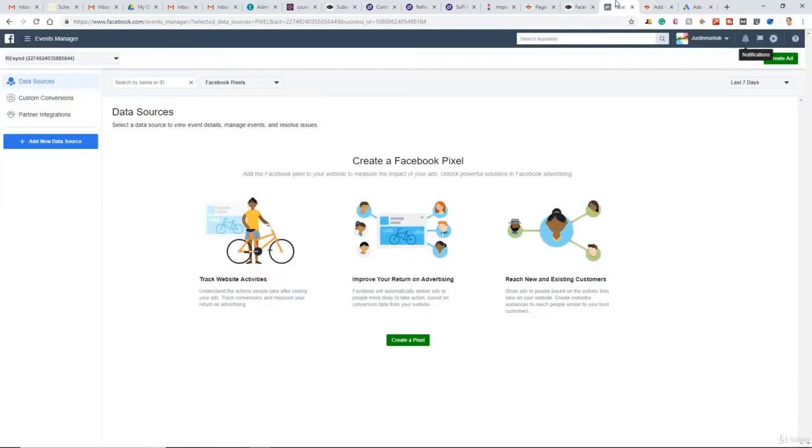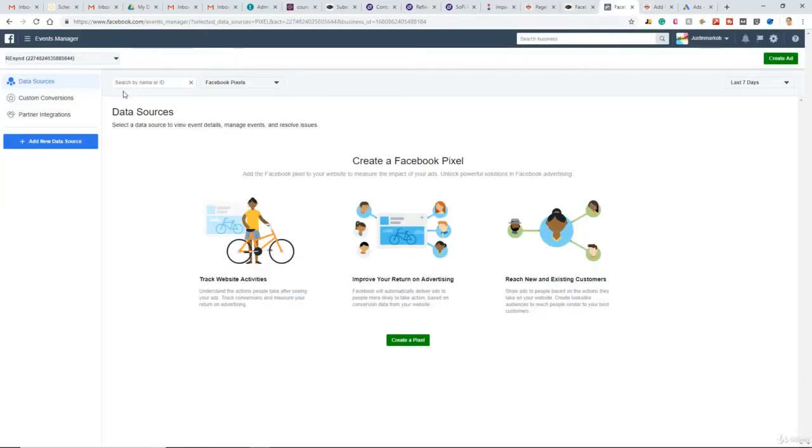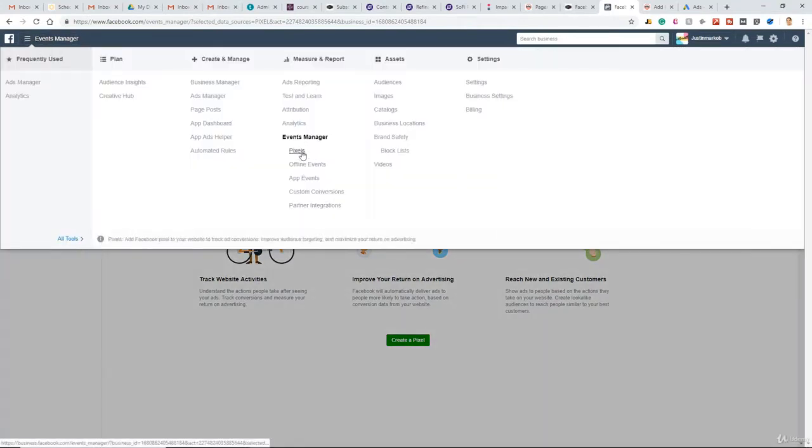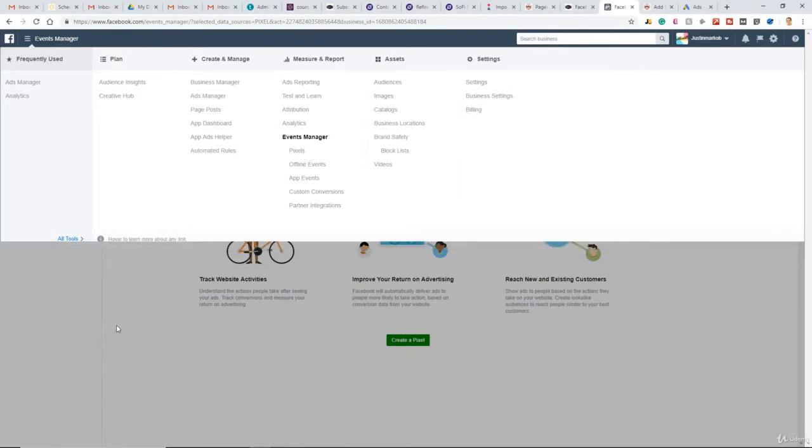I'm going to just jump right into Facebook here. Once you're logged in, in the top left menu, under Events Manager, click Pixel, and then in this dropdown, select the pixel you want to install.